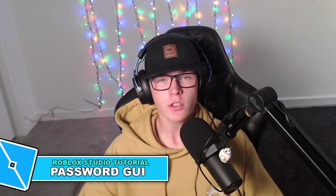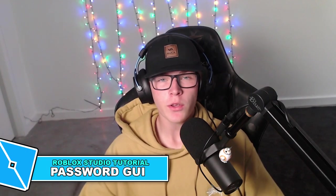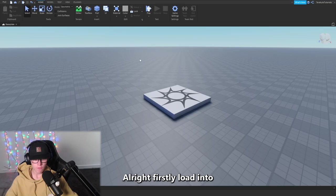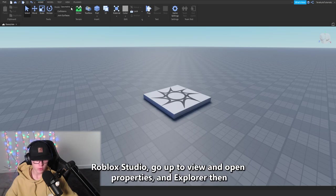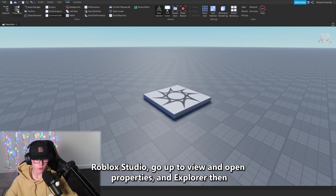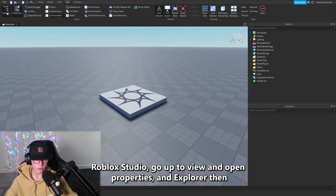Alright, in this Roblox Studio tutorial I'll be showing you how to make a working password GUI, so let's begin. First, load into Roblox Studio, go up to View and open Properties and Explorer. Then go over to StarterGui.